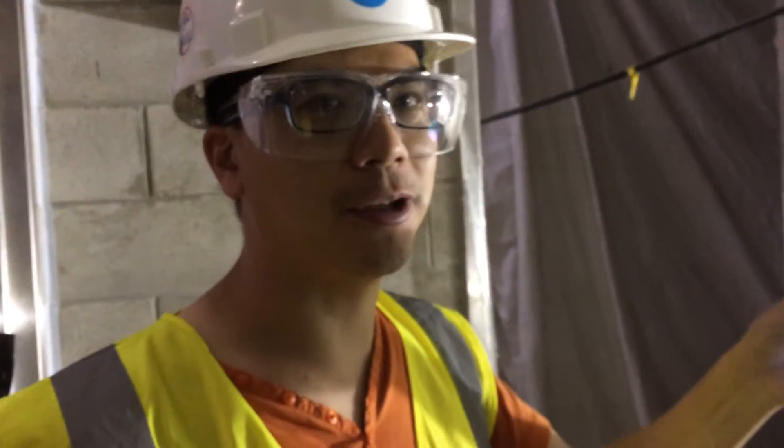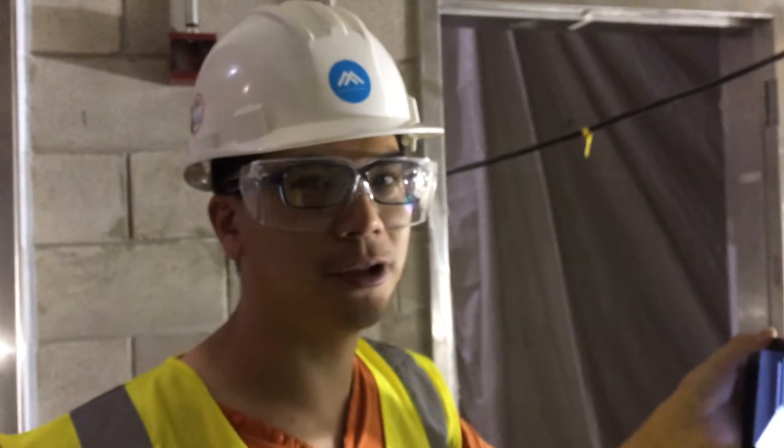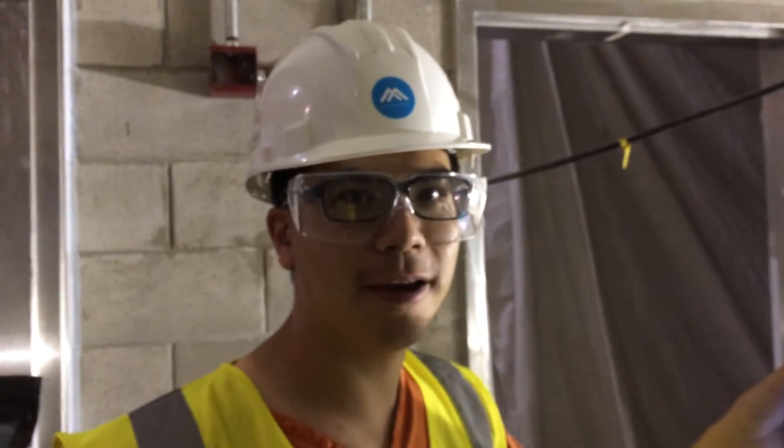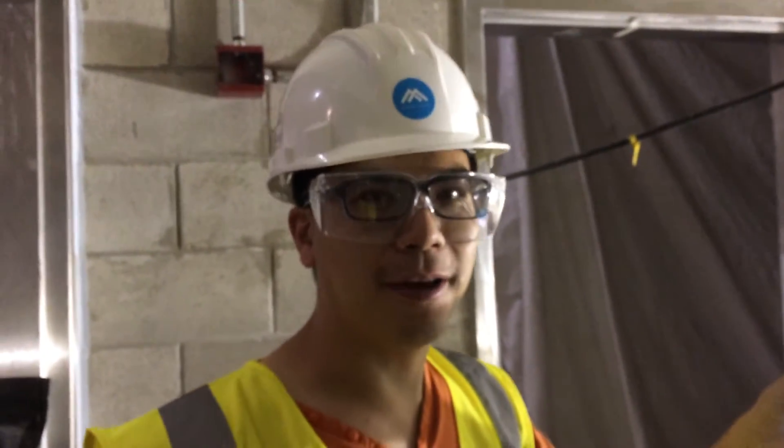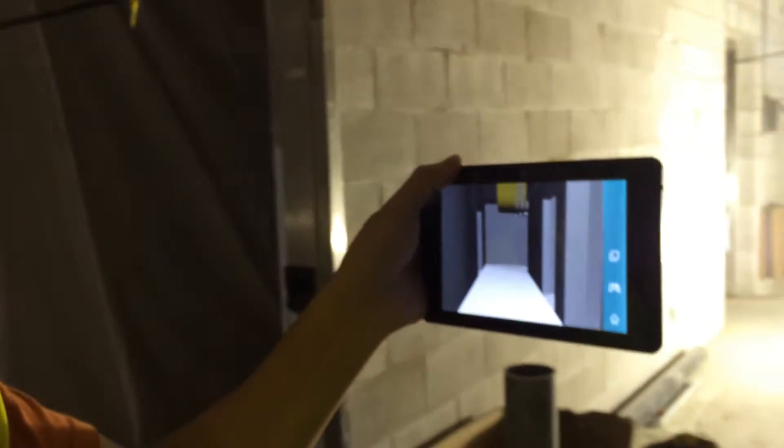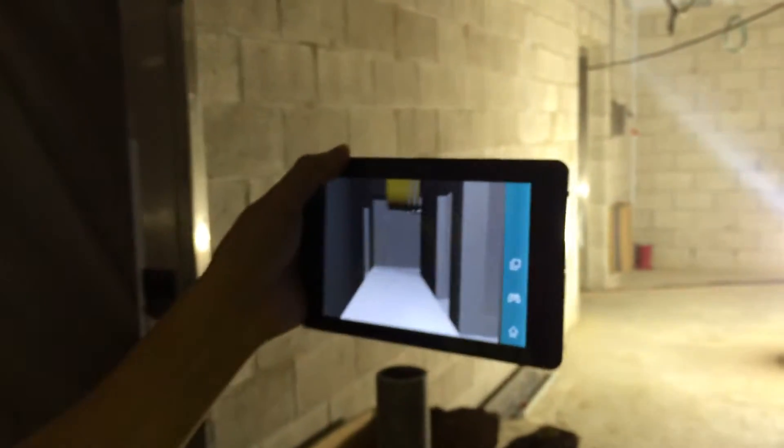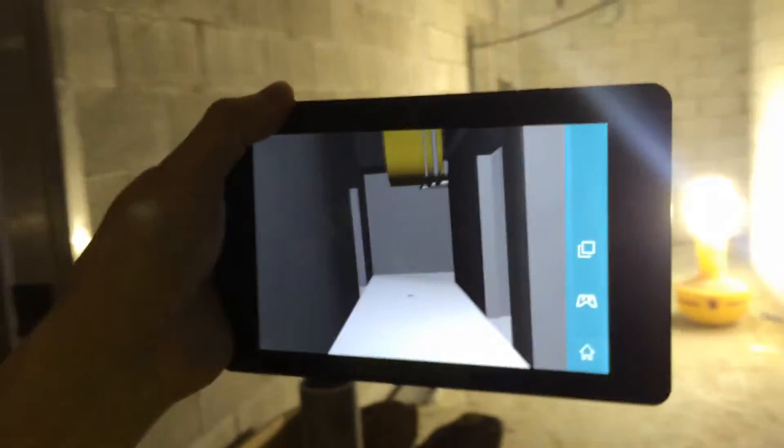All right, so we're demoing our latest version of the ShapeTrace app. Today's July 20th, and we're just walking through the BIM model in this real space. So this is really cool.